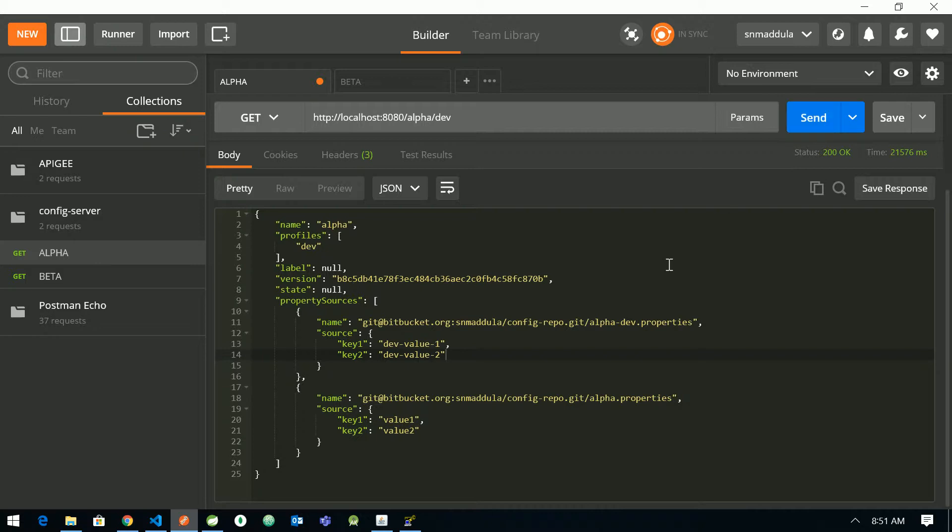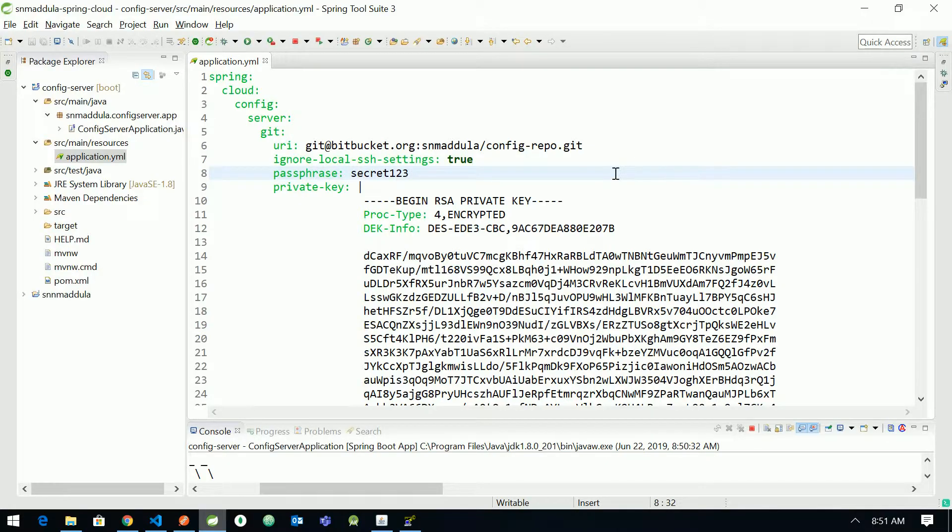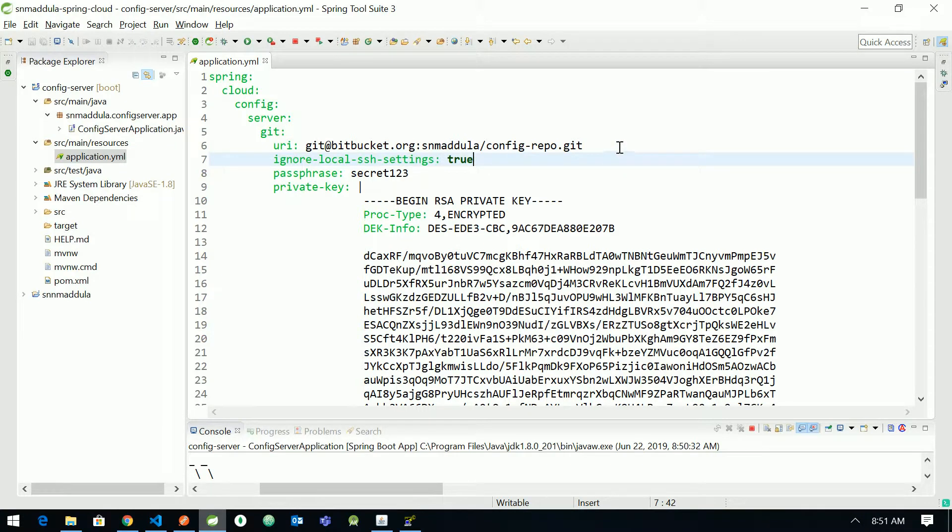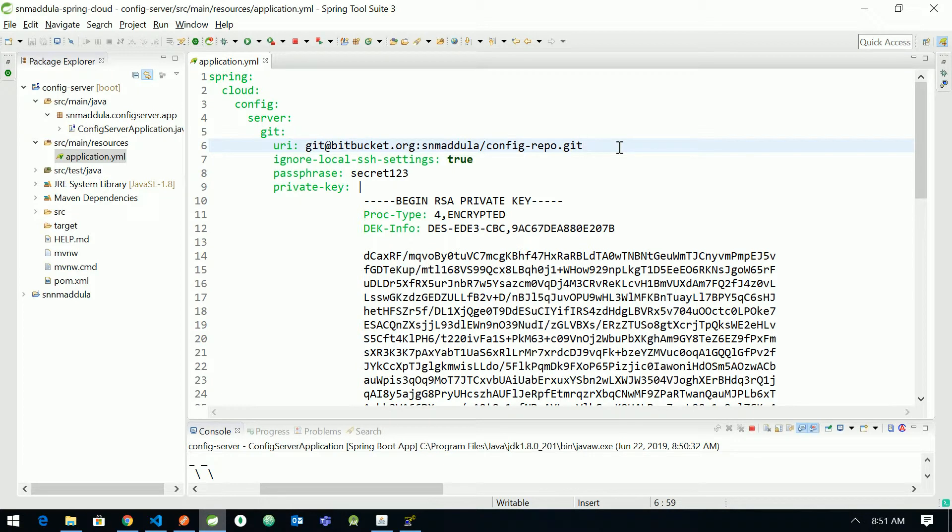Yeah, it is able to fetch the properties now. So now in case if you want to clone the repository while starting the application, like while booting the config server itself, if you want to clone the repository and keep it ready, so there is an option to do that.